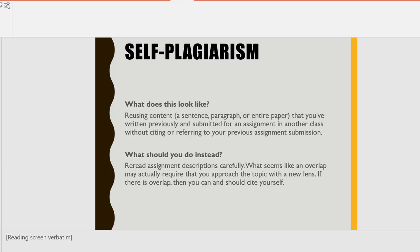What should you do instead? Reread assignment descriptions carefully — what seems like an overlap may actually require that you approach the topic with a new lens. If there is overlap, then you can and should cite yourself.